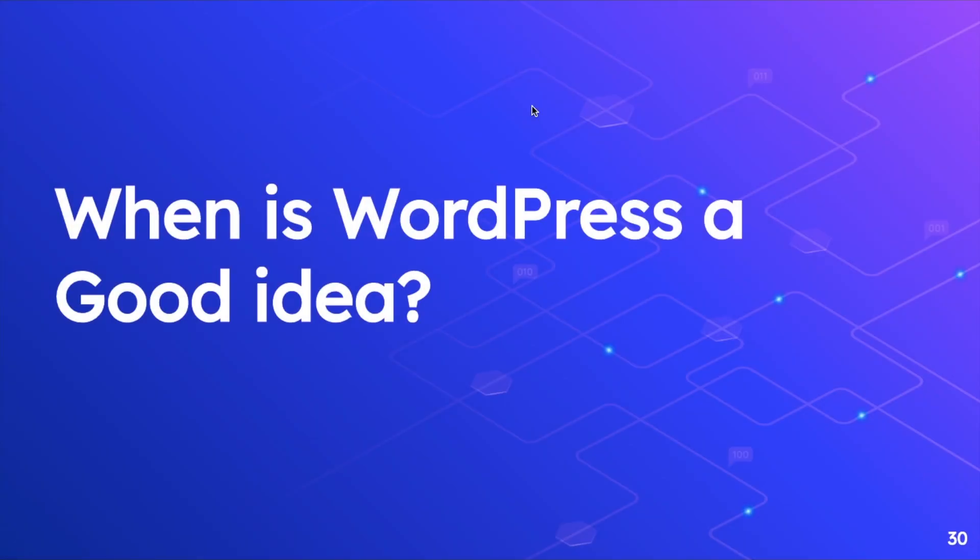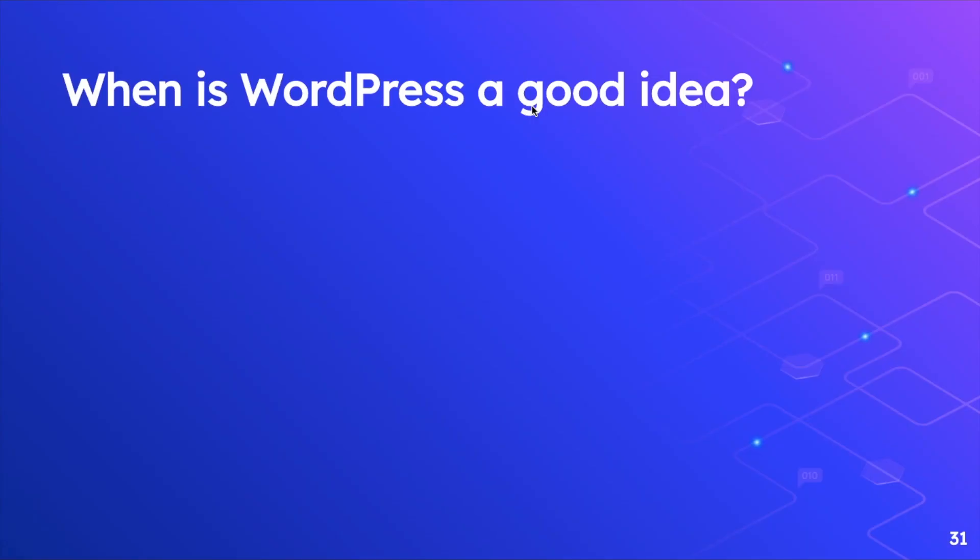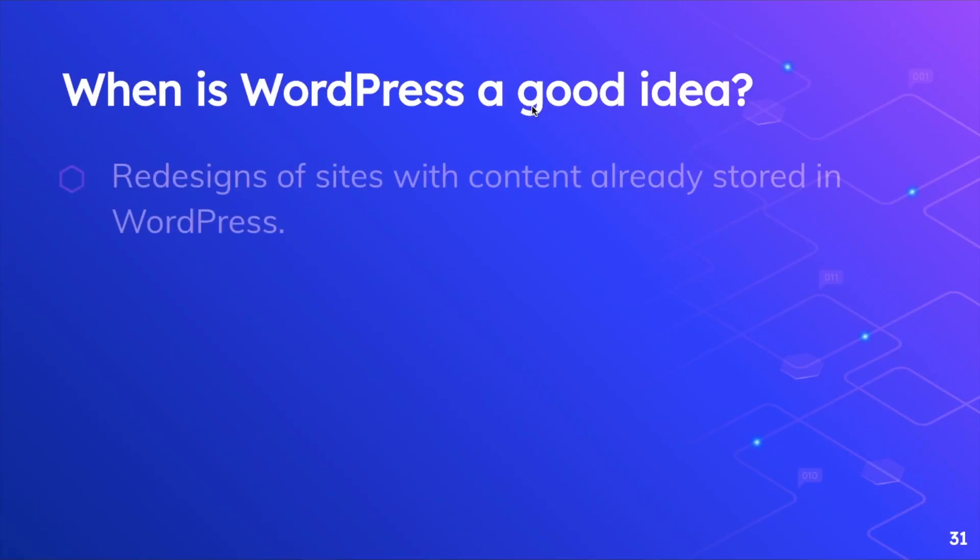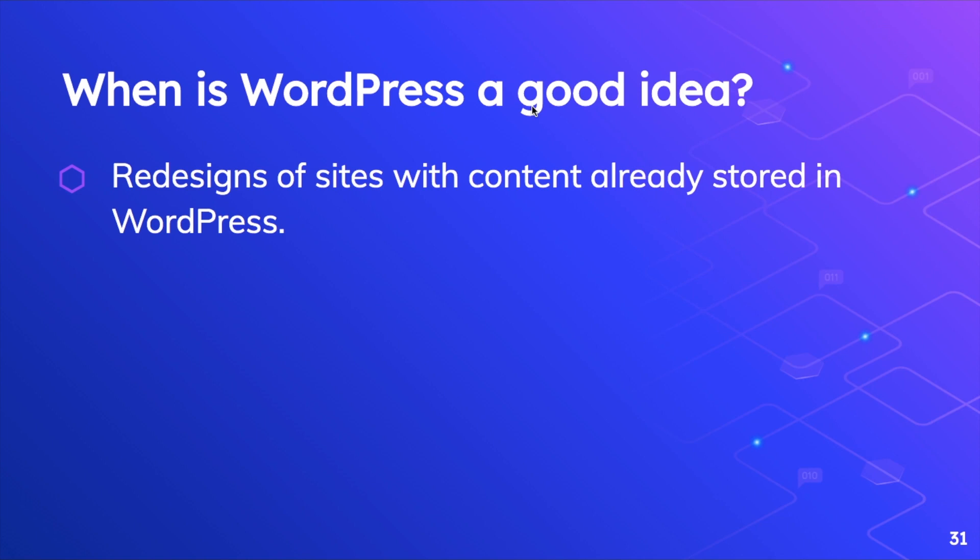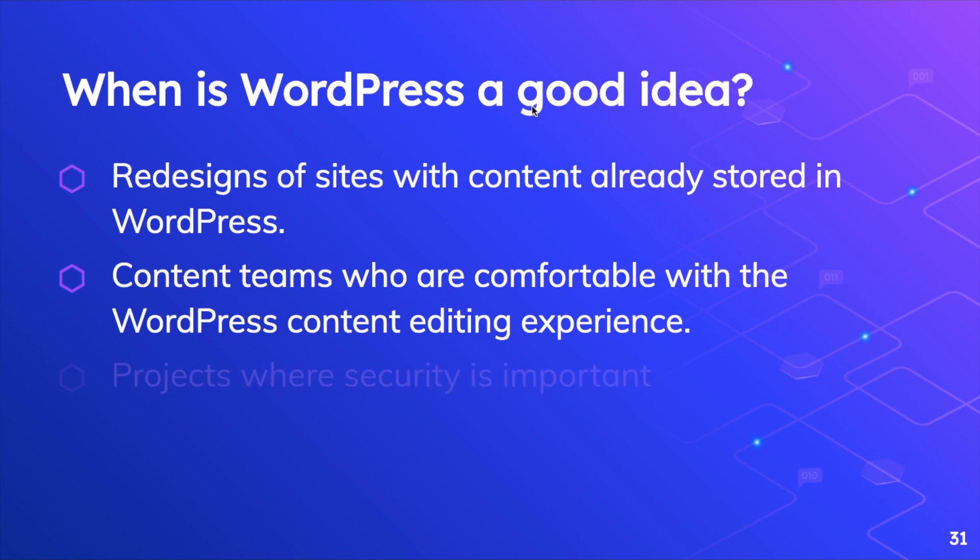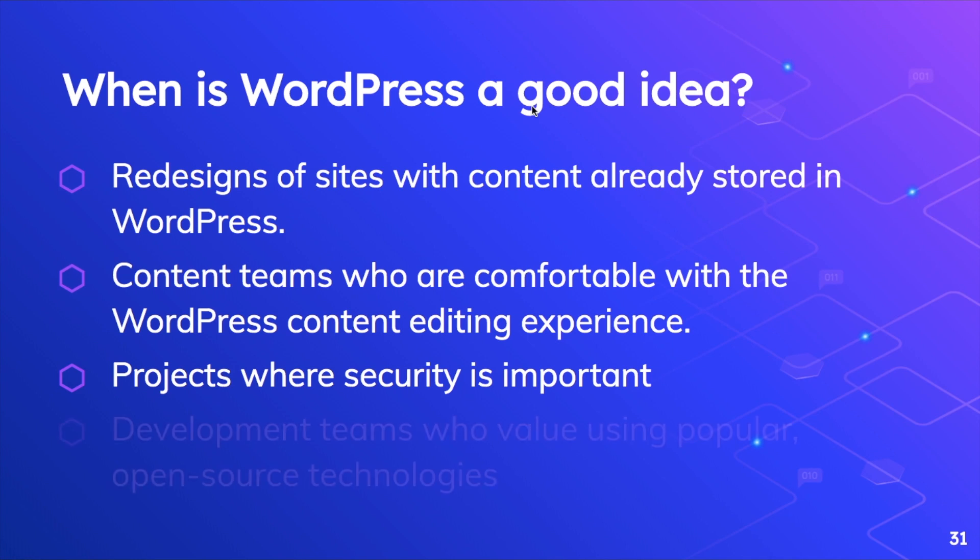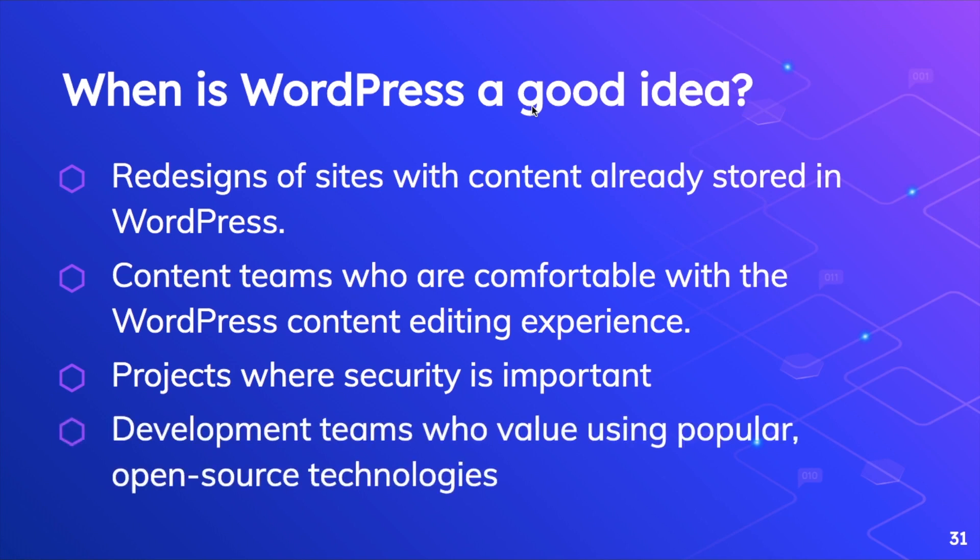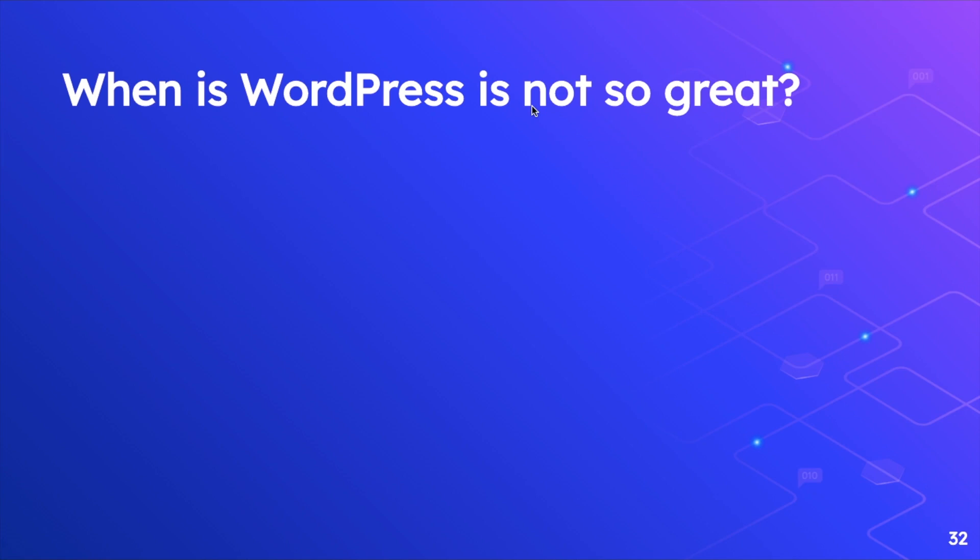Now when is WordPress a good idea? Well, in case if you are redesigning your sites with the content already stored in WordPress, you are just migrating it for example and you want to build your front end with React, Gatsby is a good choice. Your content is ready. Content teams who are comfortable with the WordPress content editing experience, projects where security is important, and development teams who value popular open source technology.